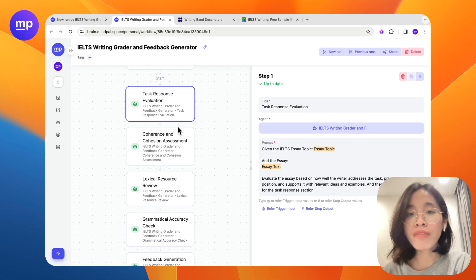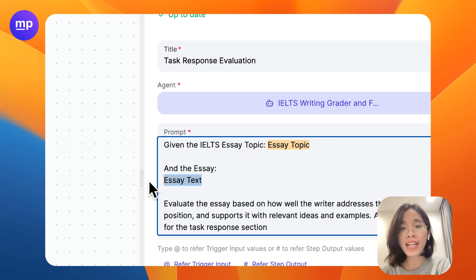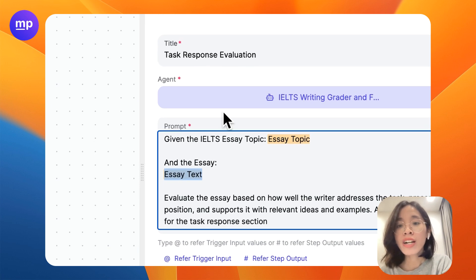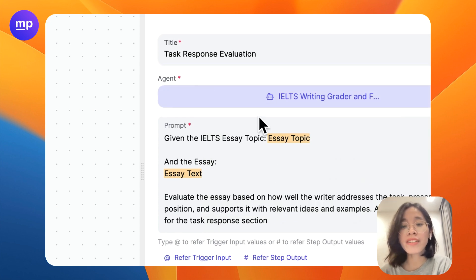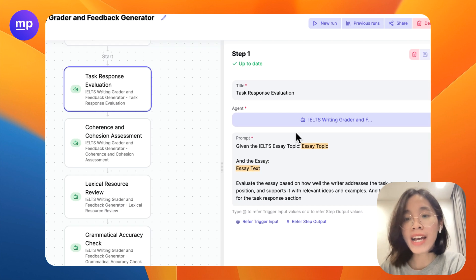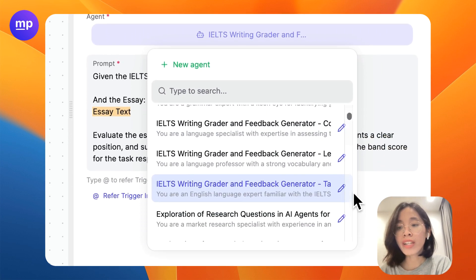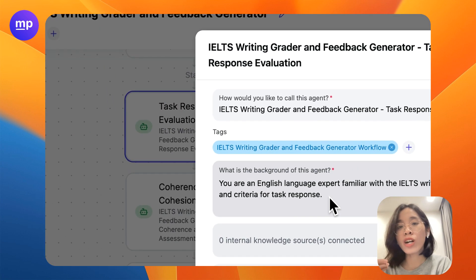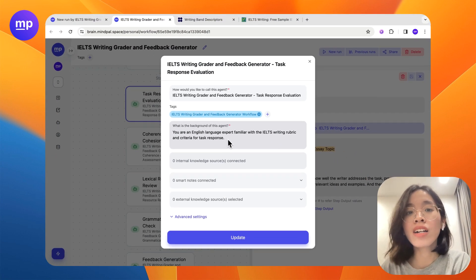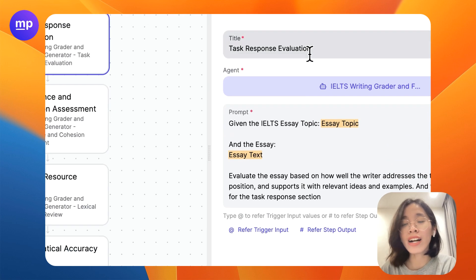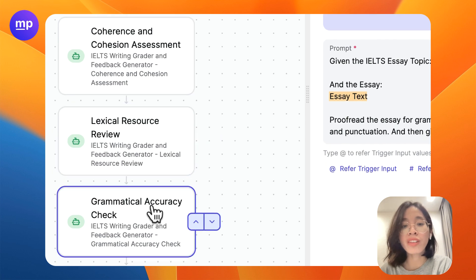For each of these steps, we will not forget to provide the essay topic and essay text to the prompt so that the agent assigned to execute this step will have the context necessary to perform the task. And this agent, think of it as an AI assistant that is configured for the specific task of giving IELTS feedback. We will do that for the first four steps.